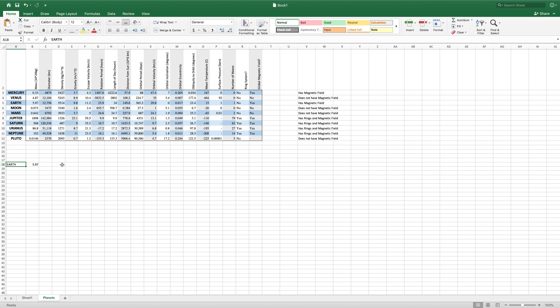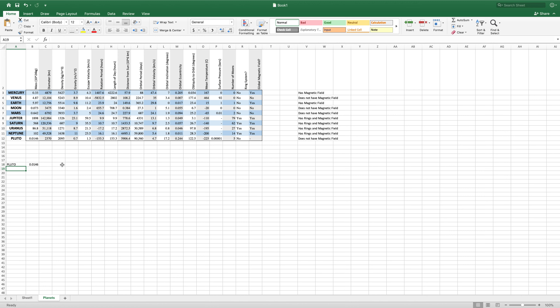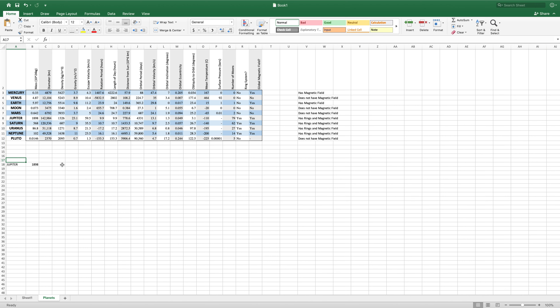Now if we want to change the planet that it looks for, we can just change this text right here to Pluto, and it automatically updates our VLOOKUP for this new planet.